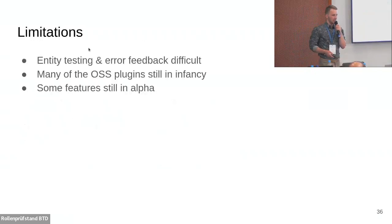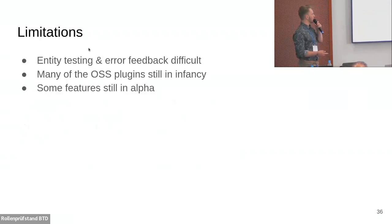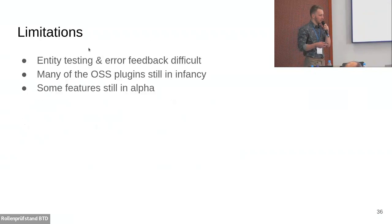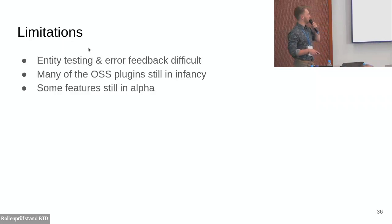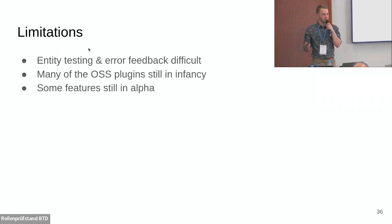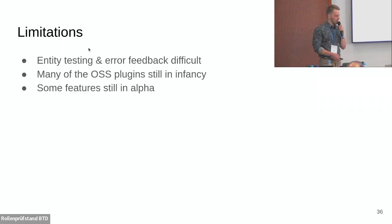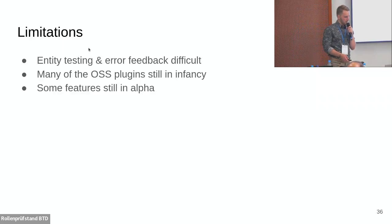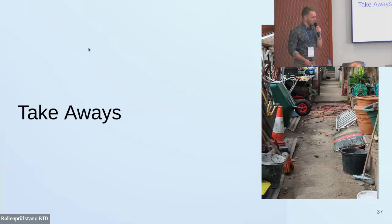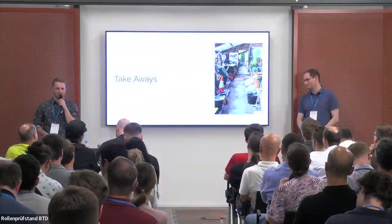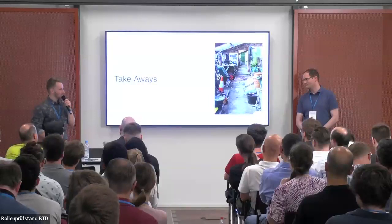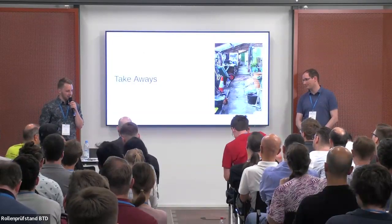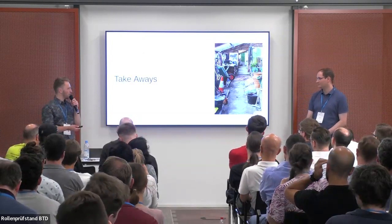Some of the limitations we came across, but that the Backstage developers are actively working on improving: the testing of your entity files once you write them. And if you have errors like syntax or other errors in your YAMLs, it's a bit cumbersome right now, but they're improving that. There are open source plugins available, for example for Vault or to integrate with Jenkins, but many of these are still quite simple. Overall, some Backstage features are still in alpha. I hope you got an impression how you can use Backstage to build a little tool shed and ensure that your cute microservice garden doesn't become an unwieldy jungle.